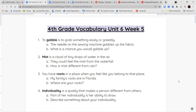Hello, fourth grade, and welcome to unit six, week five. We have four vocabulary words today, and then we have some literary terms because this week has a focus on poetry.